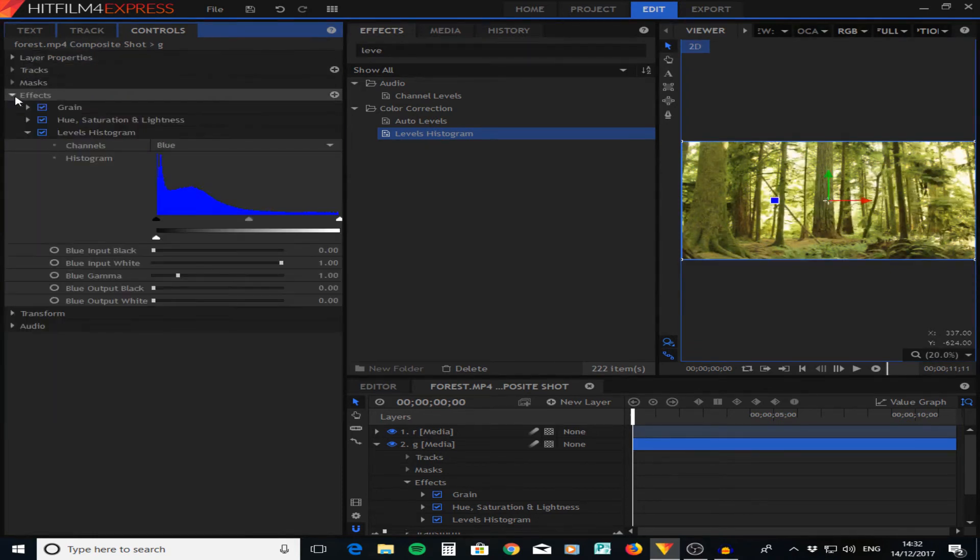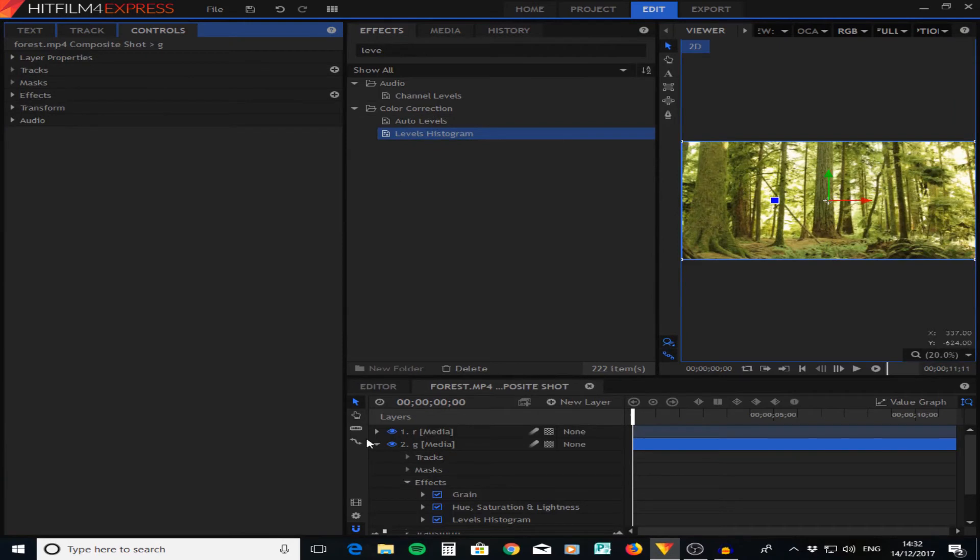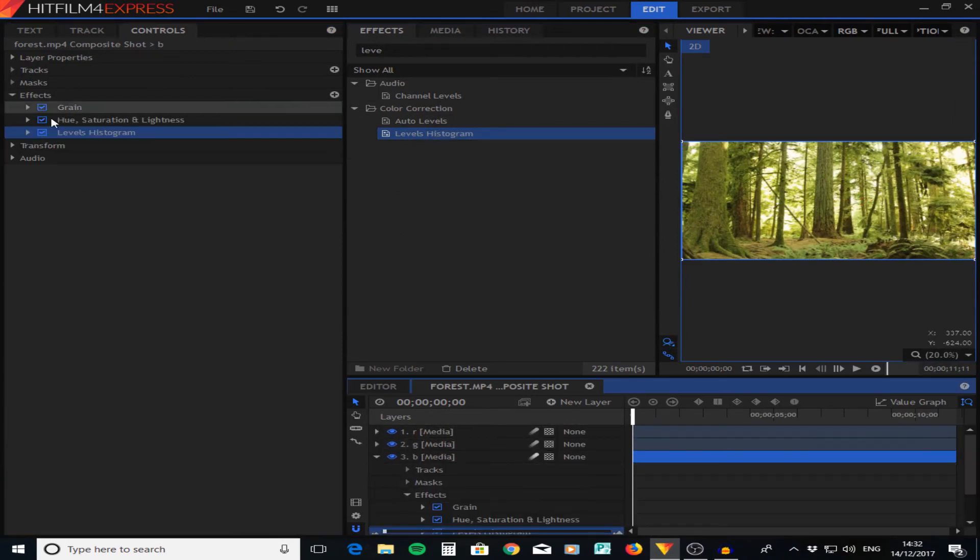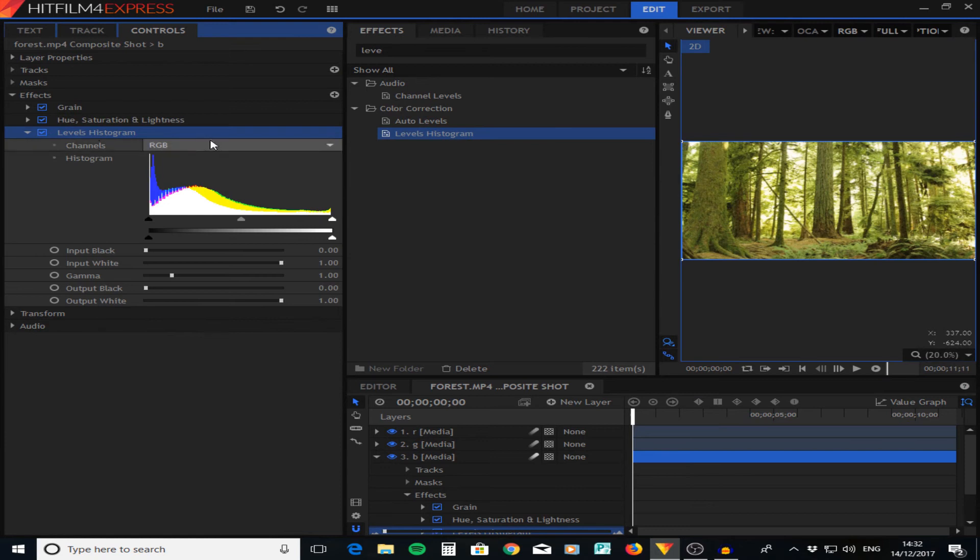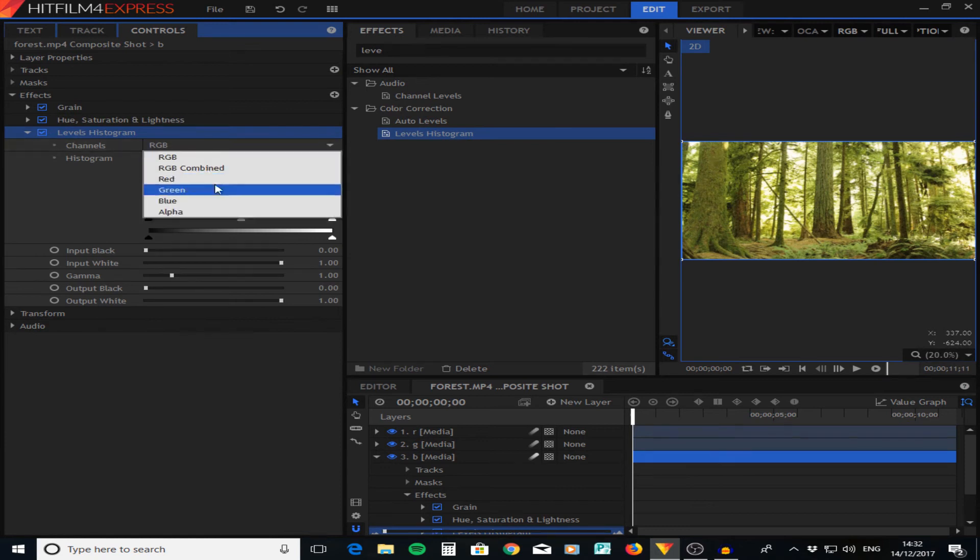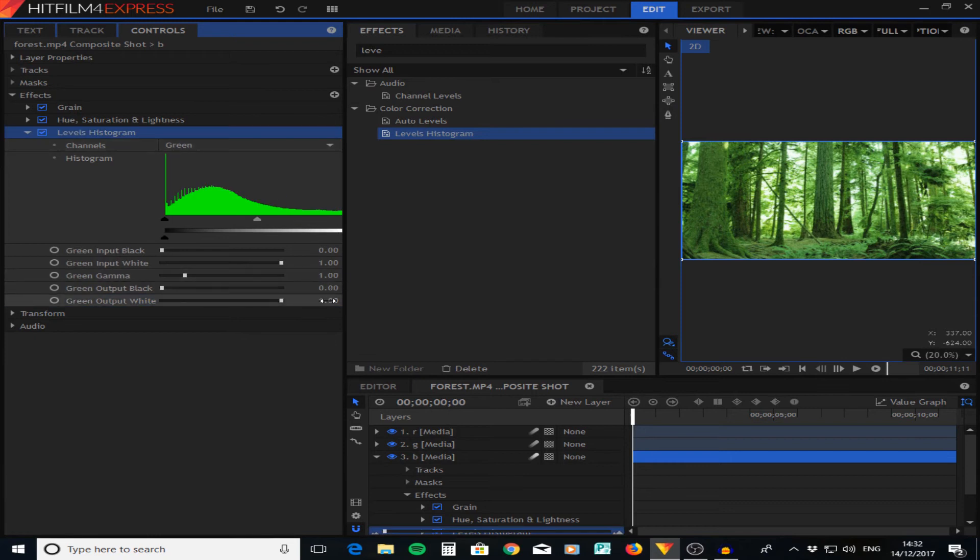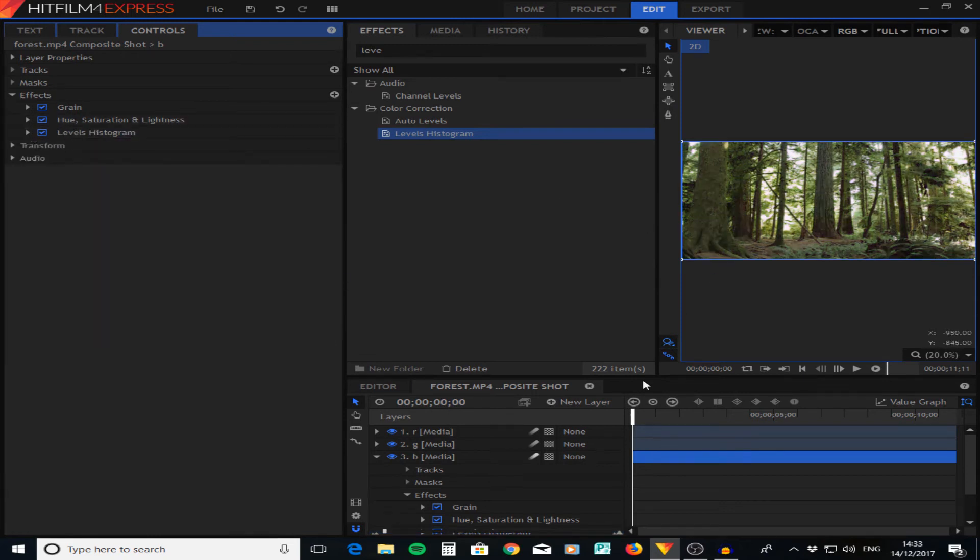We're also going to do it one more time on the bottom layer which is going to be the blue one. We're going to just go to the red, so that one all the way down, and then also the green all the way down. So now you can see it looks normal.